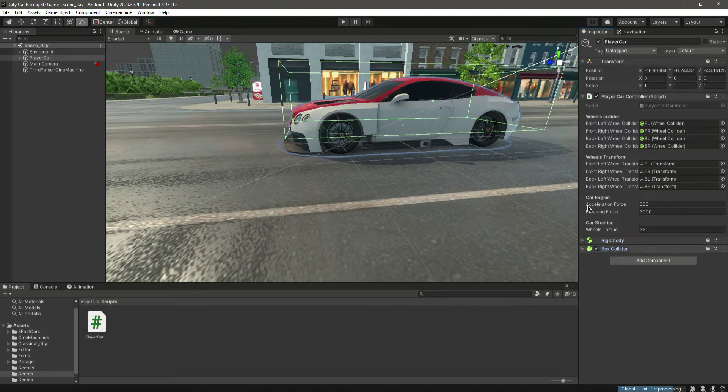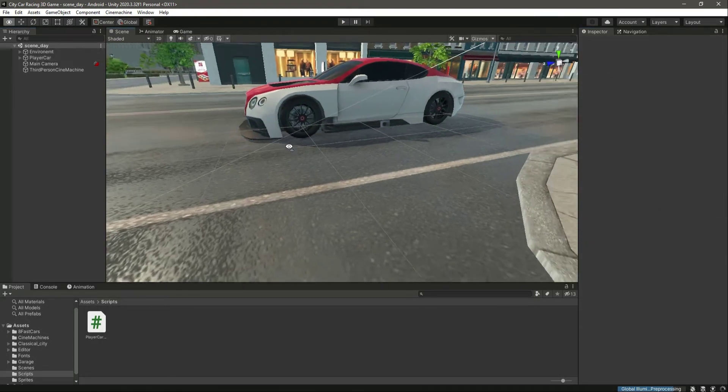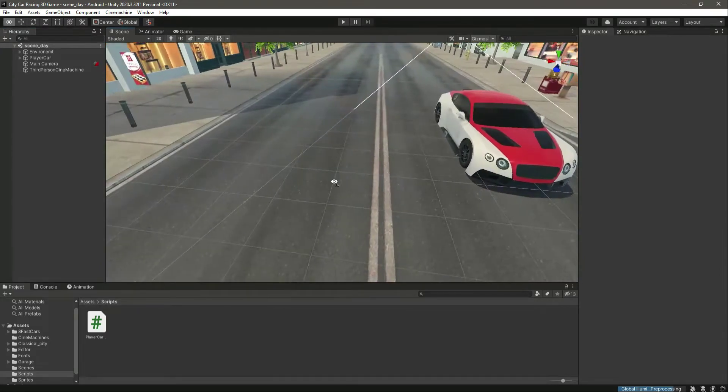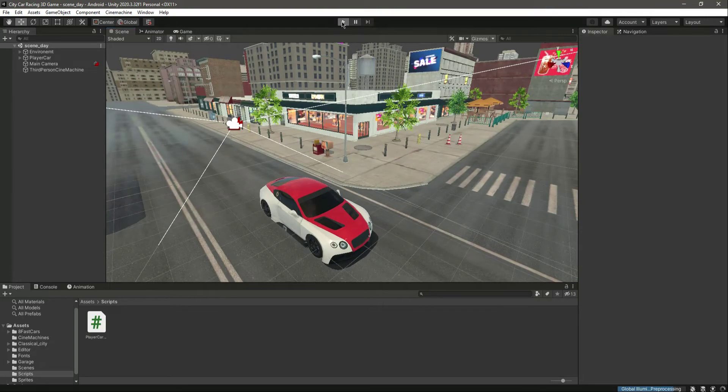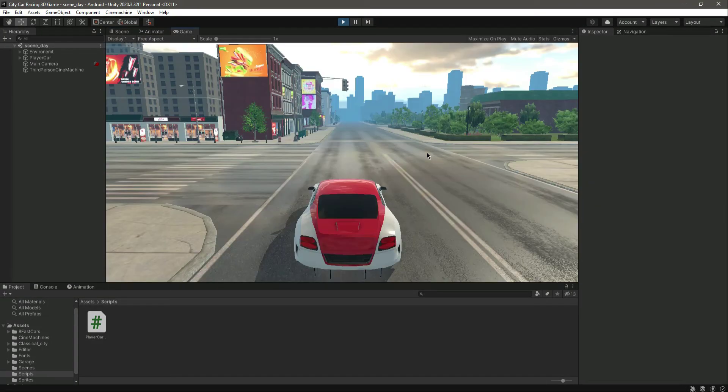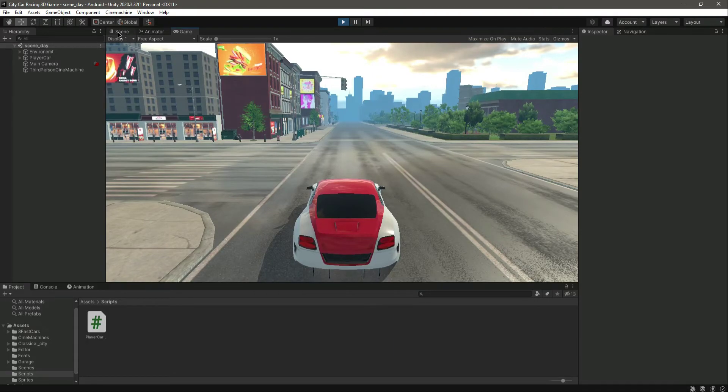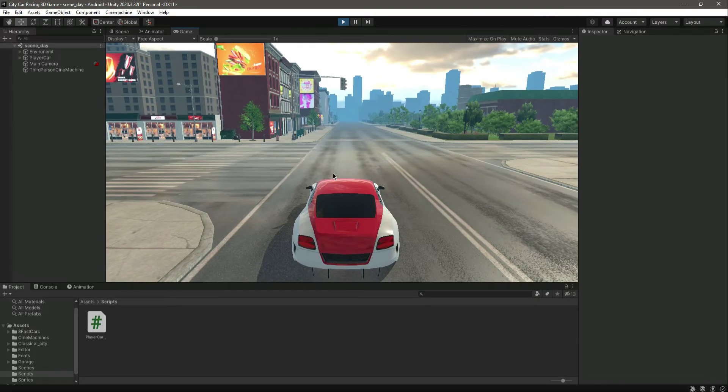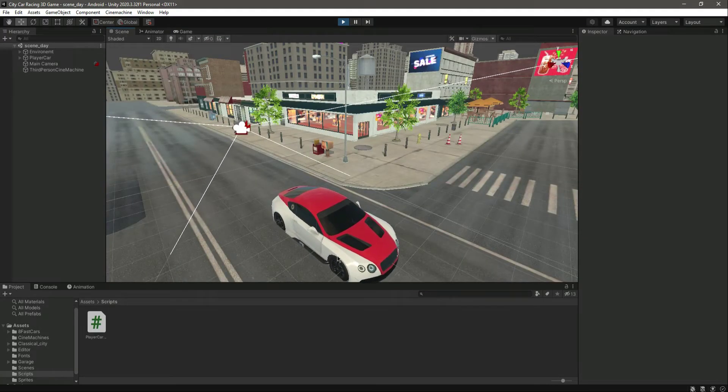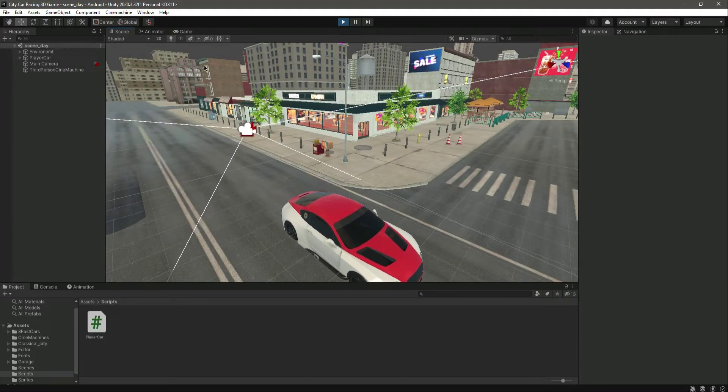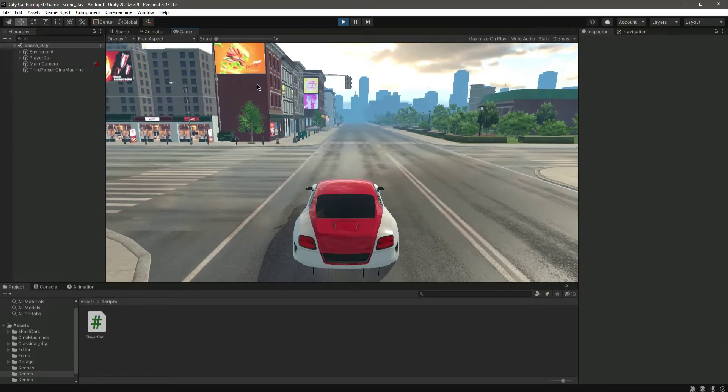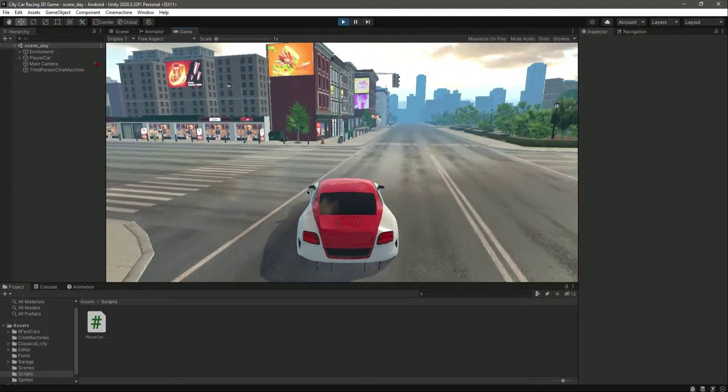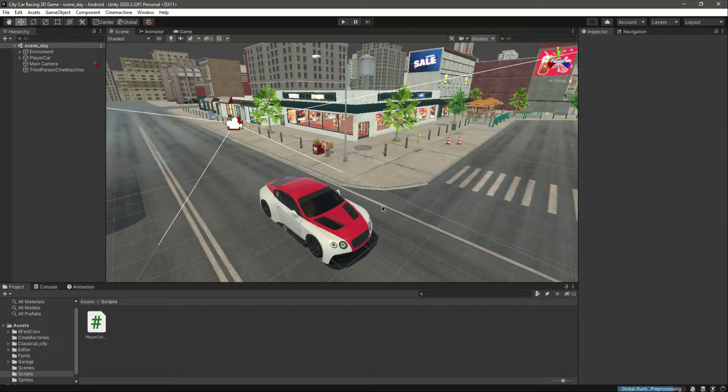So this is done. The next thing which we will be adding is the animation. For now, if you notice that when we move forward, let me go inside scene, let me actually give it a little bit of acceleration. As you can see, our wheels don't rotate. And when we move to the left side, as you can see, our wheels are not rotating. So we want to animate our car wheels. Let's just do that in the next video.